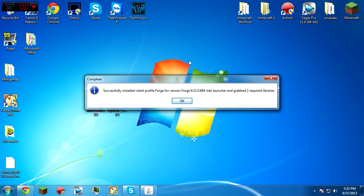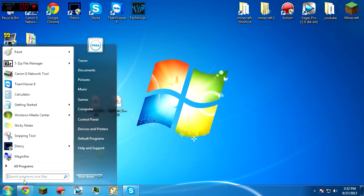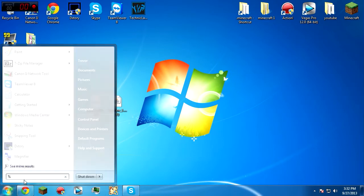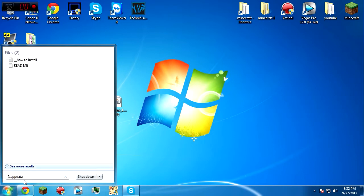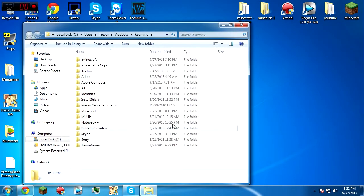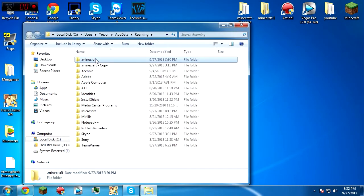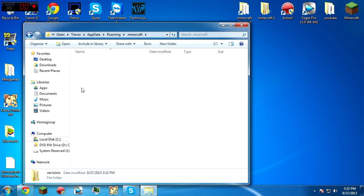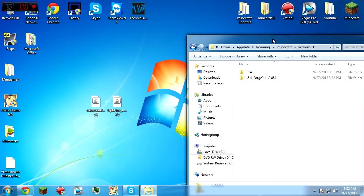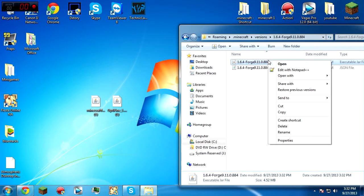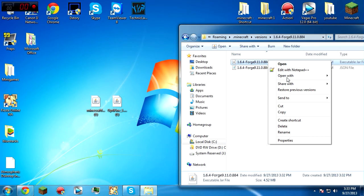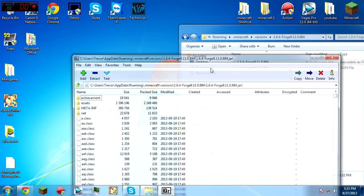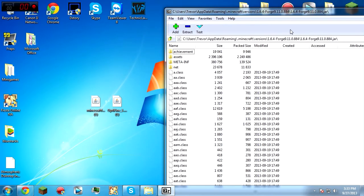But now to get to your .minecraft, type percent appdata percent, then go .minecraft, go to versions, go to here. You might want to make a copy of this, but I won't really worry about it for demonstration purposes.